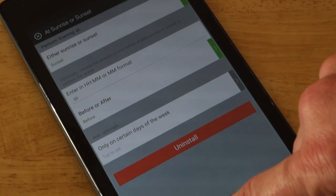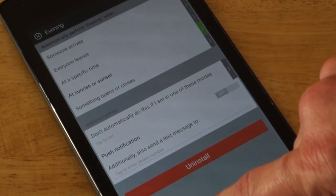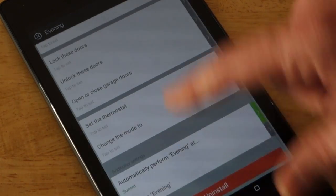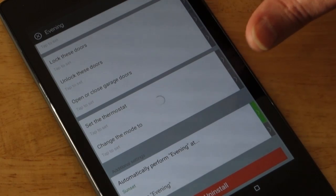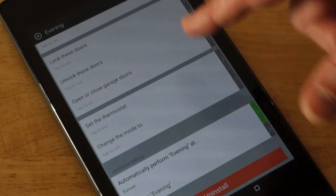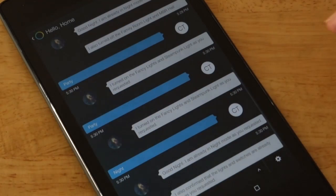And you can also have it do that certain days of the week. So that's one of the features I really like.